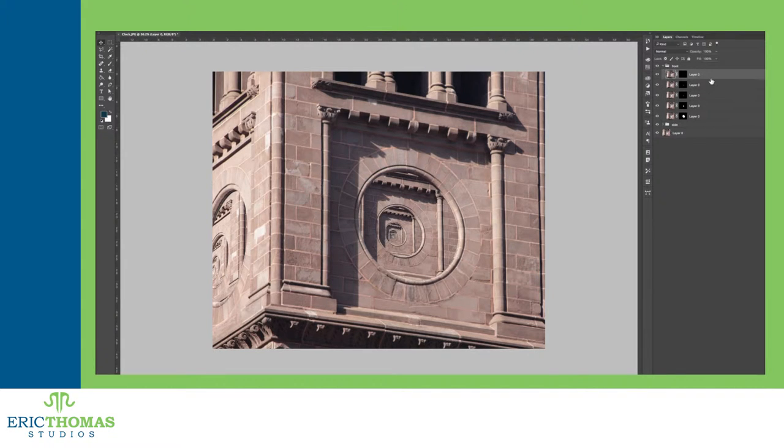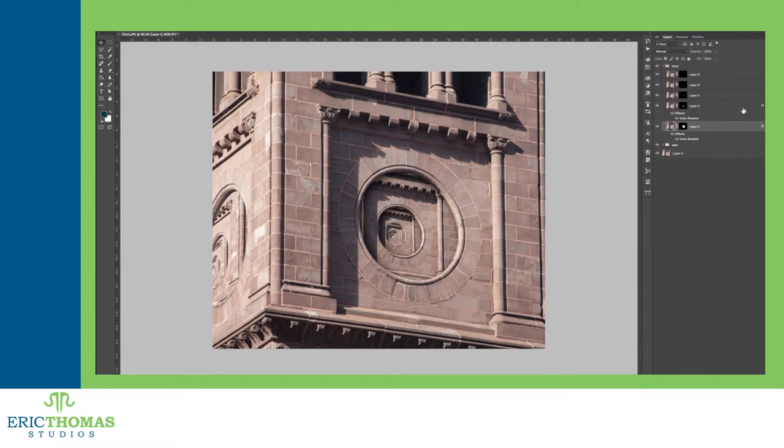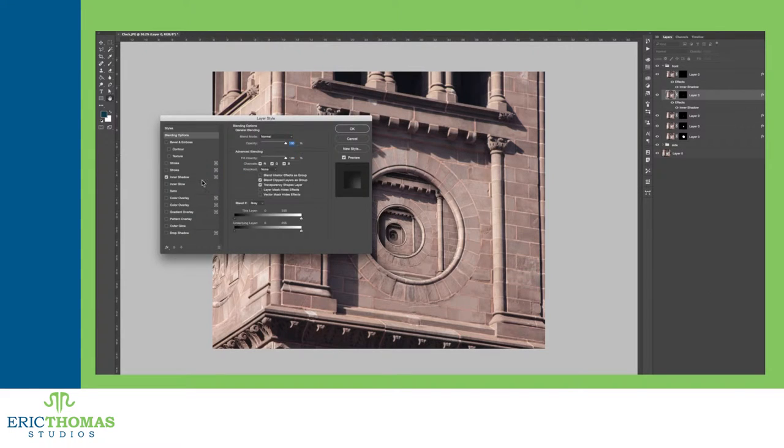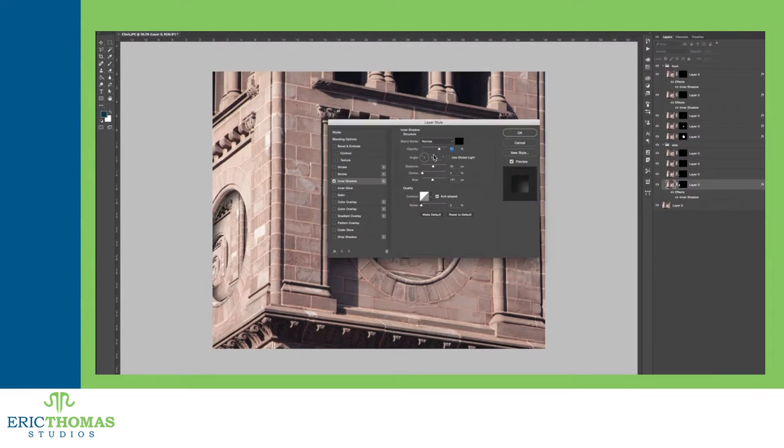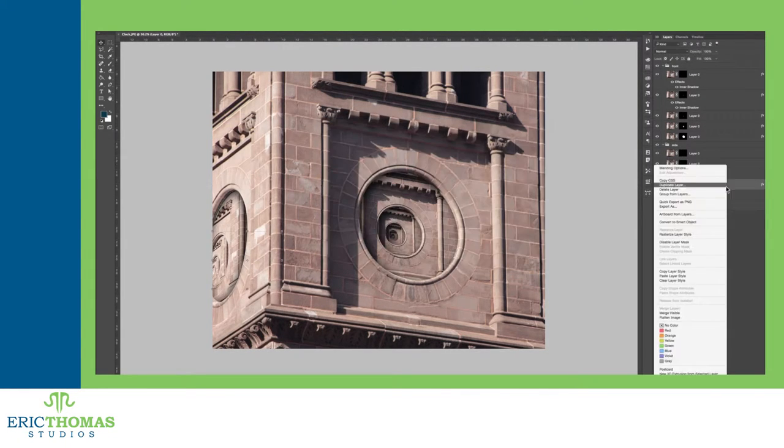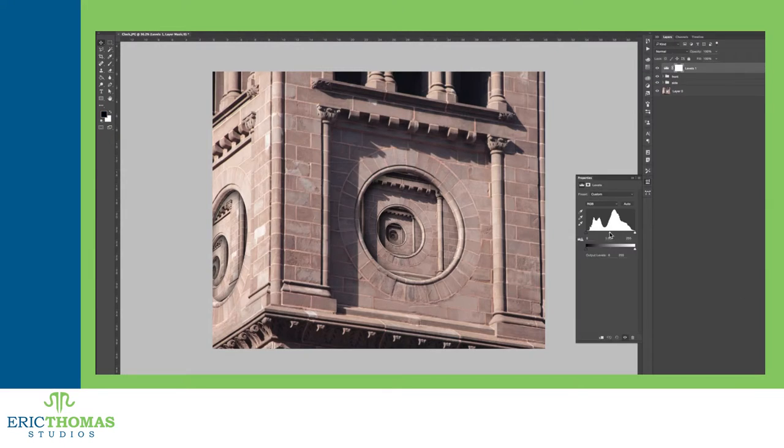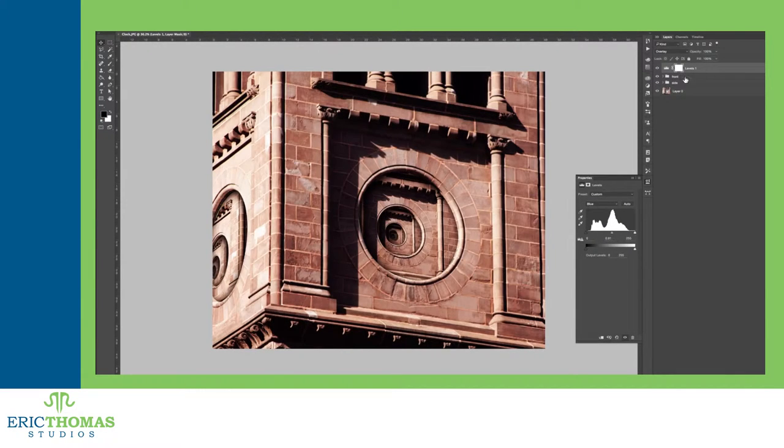If you've watched my how-to kaleidoscope videos, you might pick up on the fact that I kind of love the Droste Effect. It's pretty simple to pull off and it can look awesome, especially if you're working with a photo that has a really good focal point.